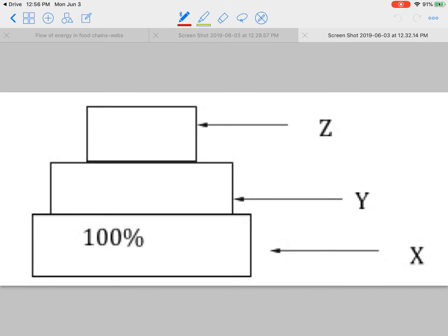One of your questions says, in the diagram, if trophic level A has 100% energy, how much of that energy will be available at Z? So, if you remember, 10% energy is passed on to each trophic level.